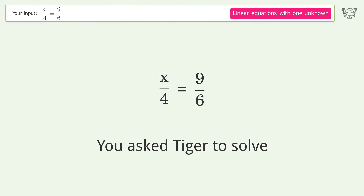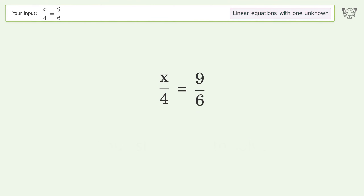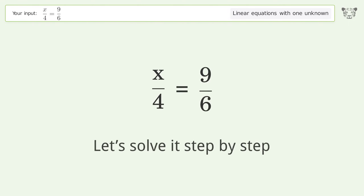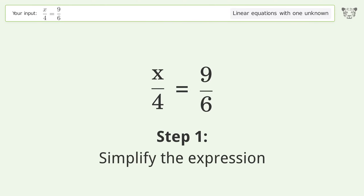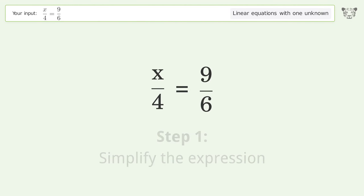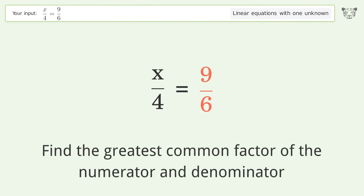You asked Tiger to solve this — it deals with linear equations with one unknown. The final result is x equals 6. Let's solve it step by step.